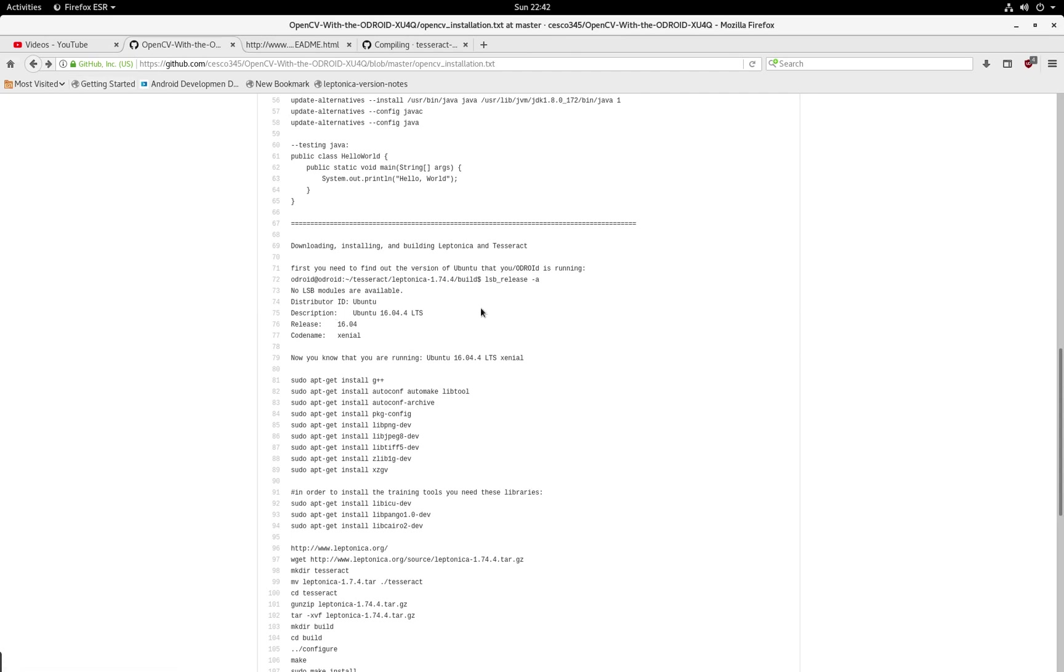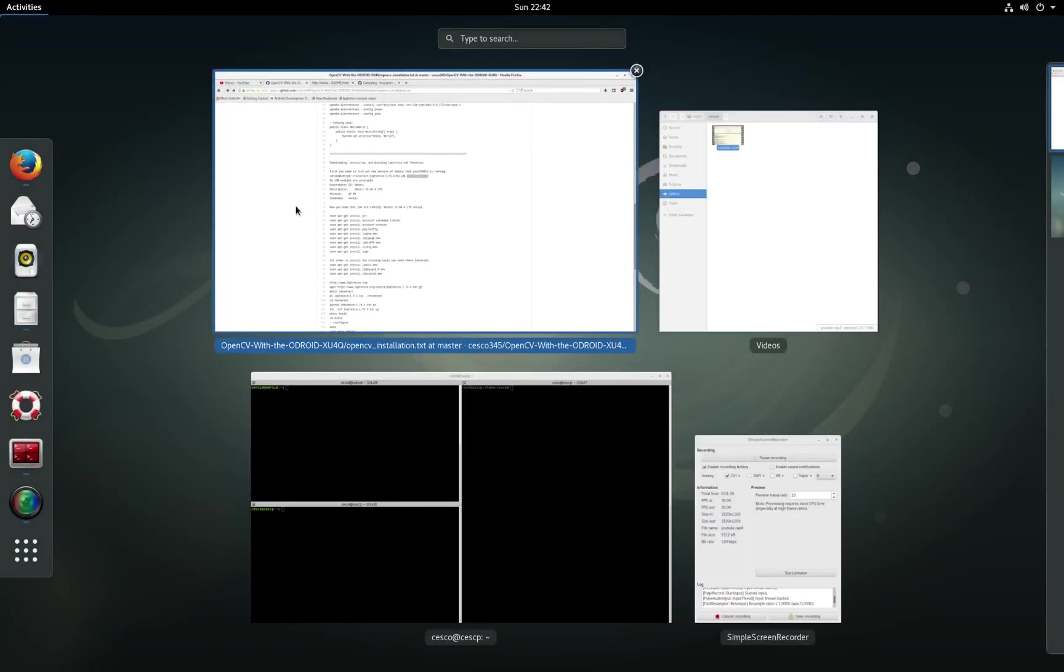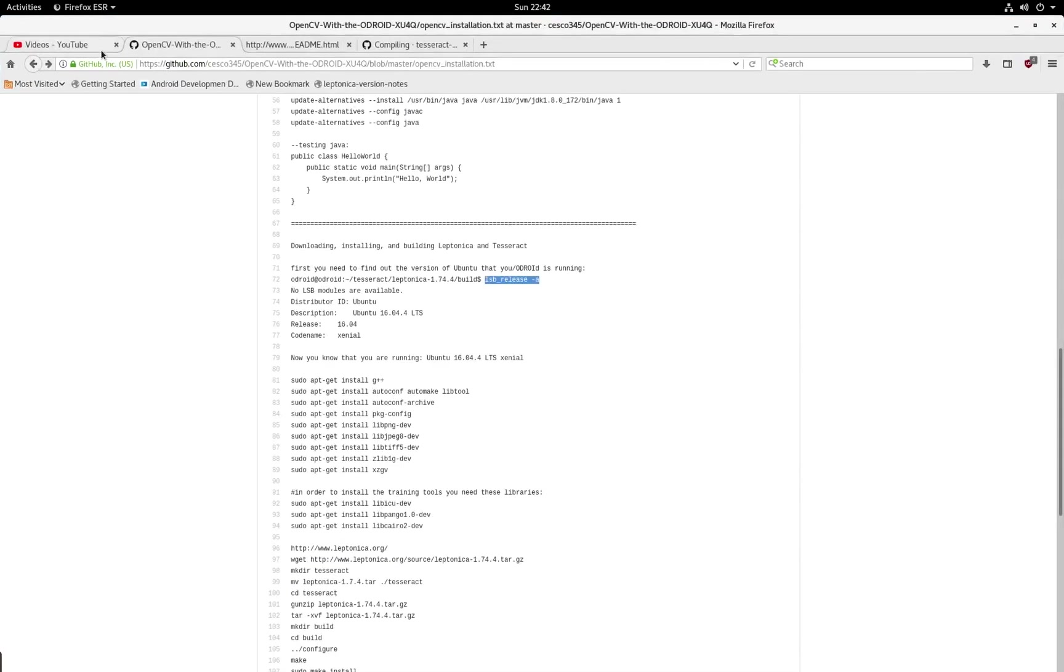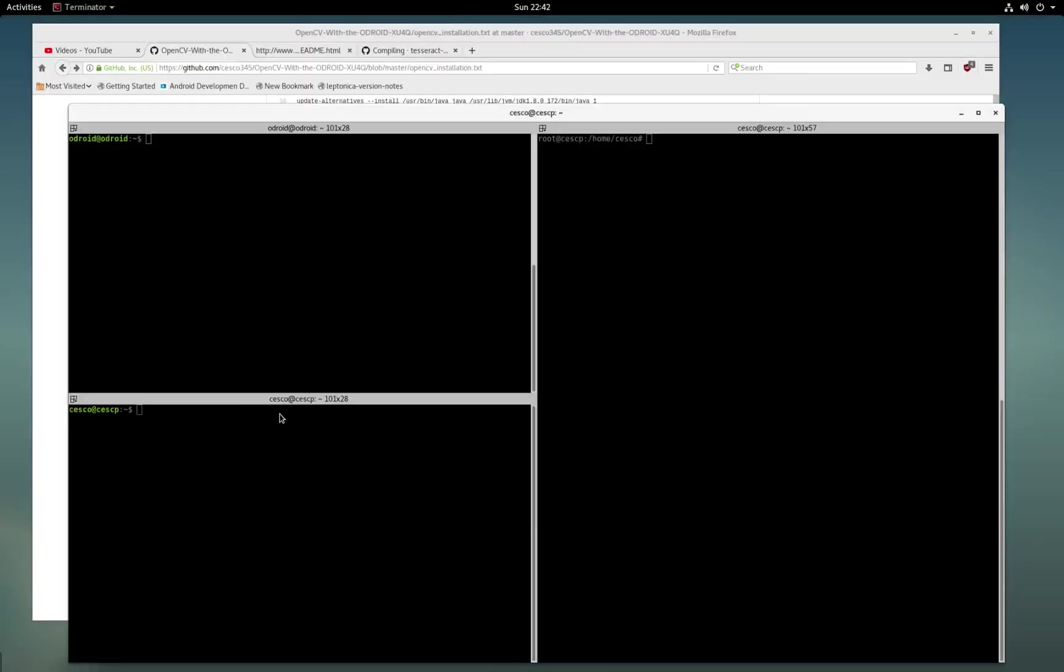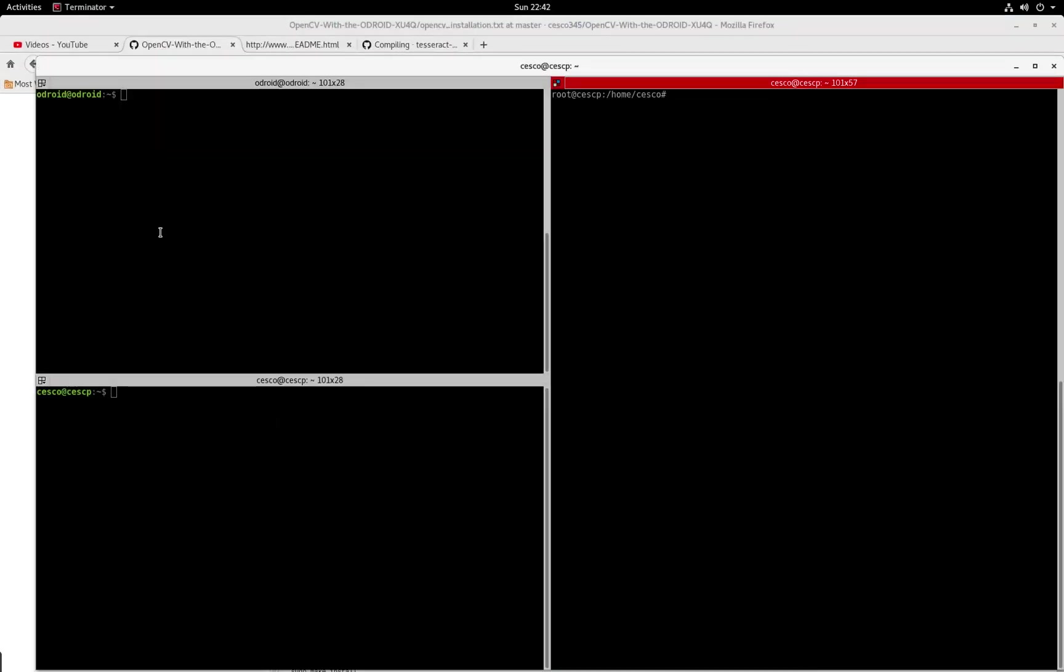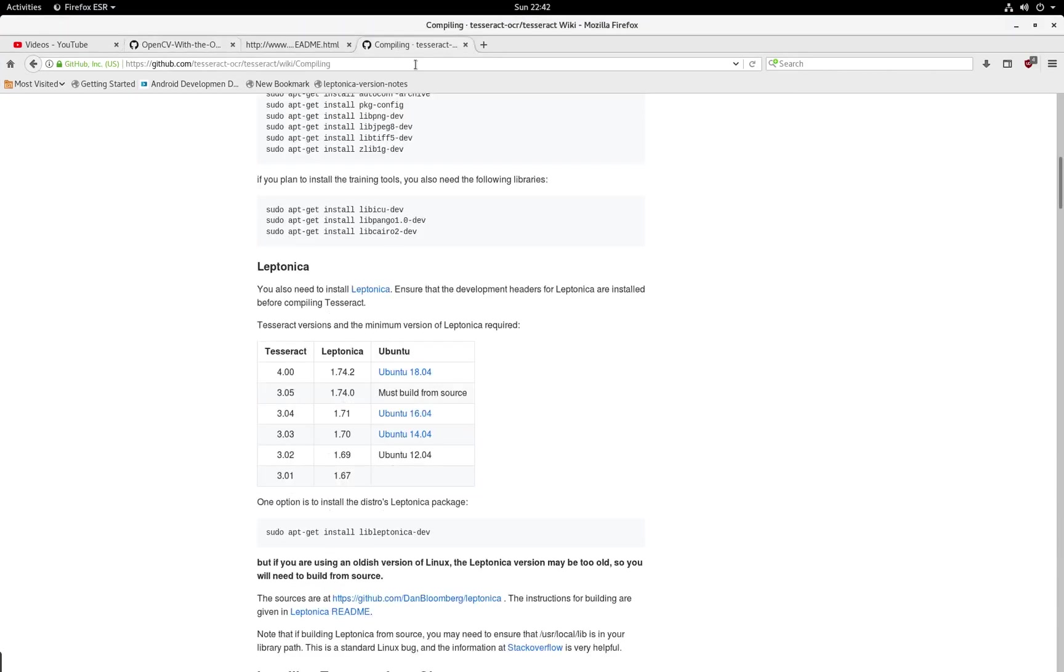So the first thing you need to do is find out what your version of Ubuntu is on your Ubuntu Mate. So why do you need that? Because they need to match. If you're doing Tesseract 4.0, it has to match. If you're doing 3.4, it has to match.